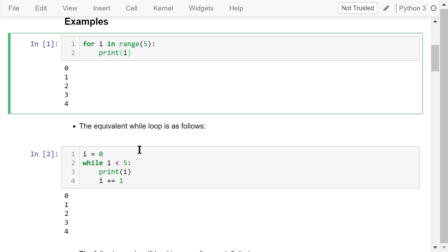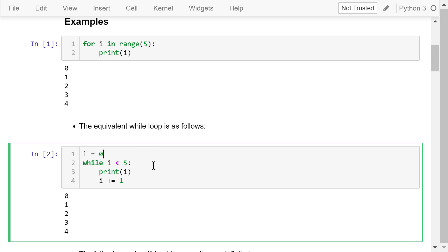It is equivalent to the following while loop. Initialize i to be 0. While i is less than 5, we print i and update i by adding 1 to itself. So i's value will be 0, 1, 2, 3, and 4.